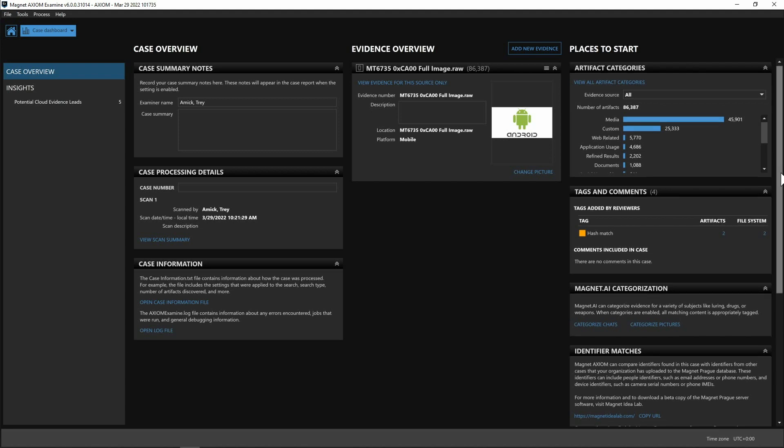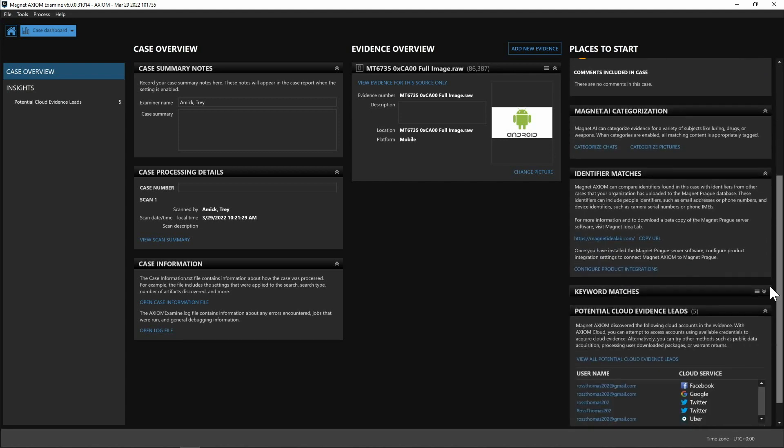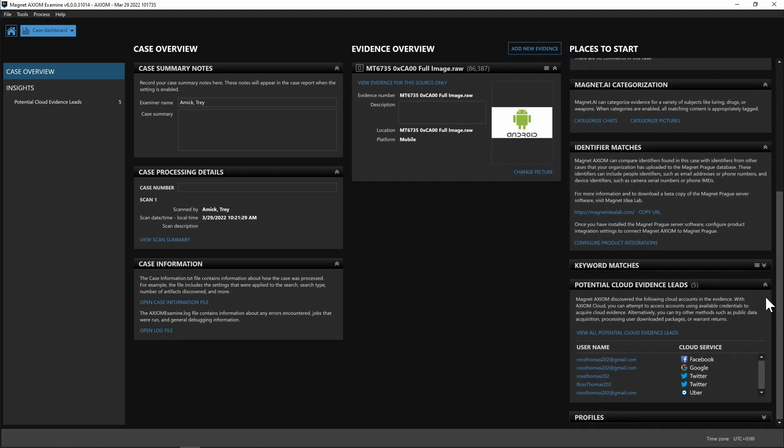So as I scroll down the right hand side here you're gonna see we have potential cloud evidence leads. This is going to allow you to very quickly and easily identify pieces that Axiom has found that could be additional leads for you found within Axiom cloud. So here we can see we have Facebook, Google, Twitter and Uber all found as potential leads from cloud evidence.